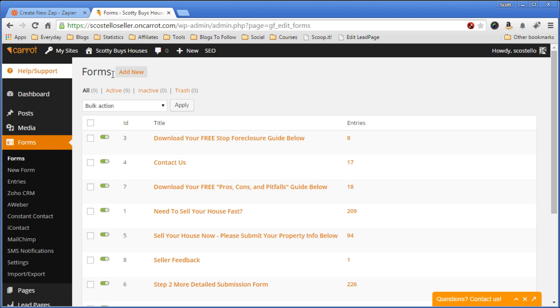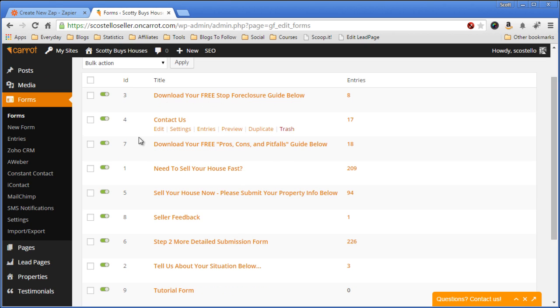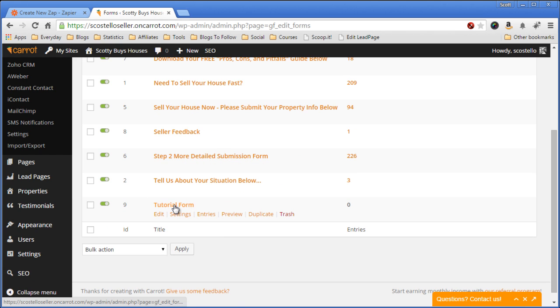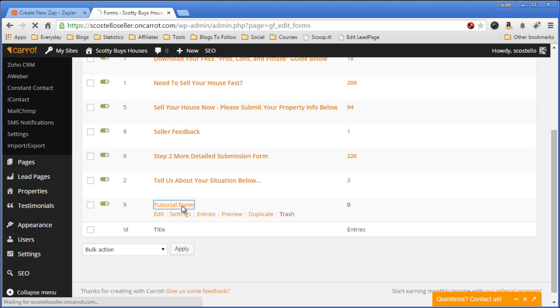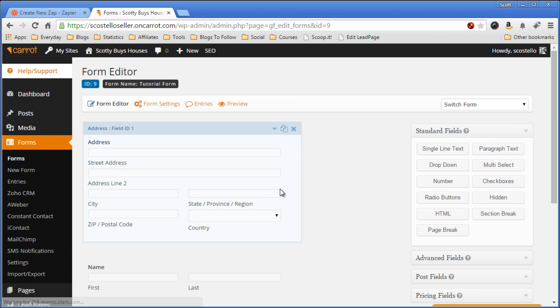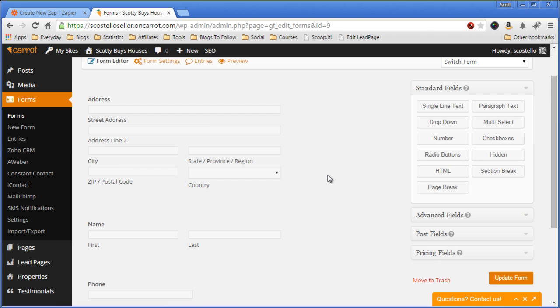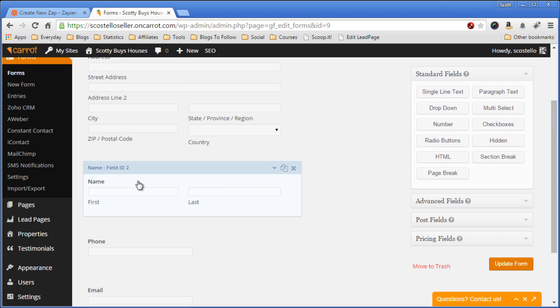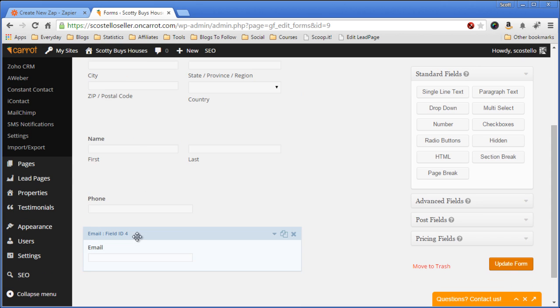So now I'm on my Investor Carrot site in my Forms area. These are all my forms. I created this tutorial form for this video, and I have address fields, a name, a phone, and an email address.